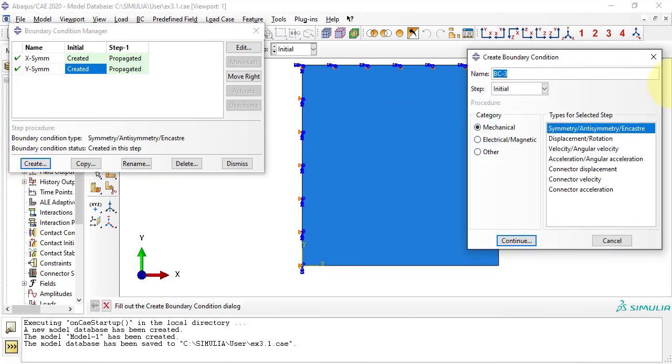Next, we have two simply supported edges, also on the initial step. Here, we need to constrain the transverse deflection on the edge of the plate.